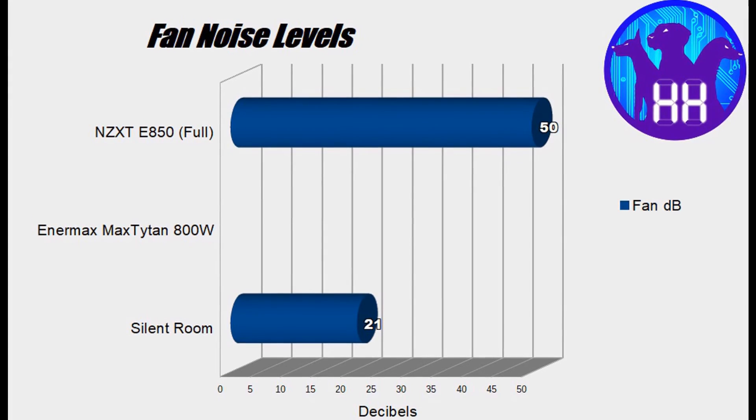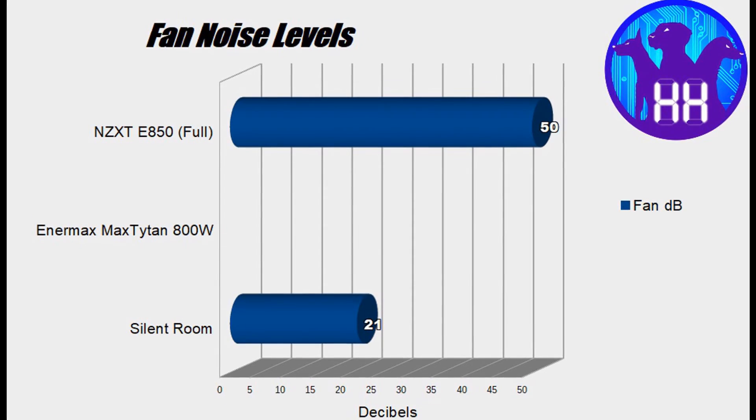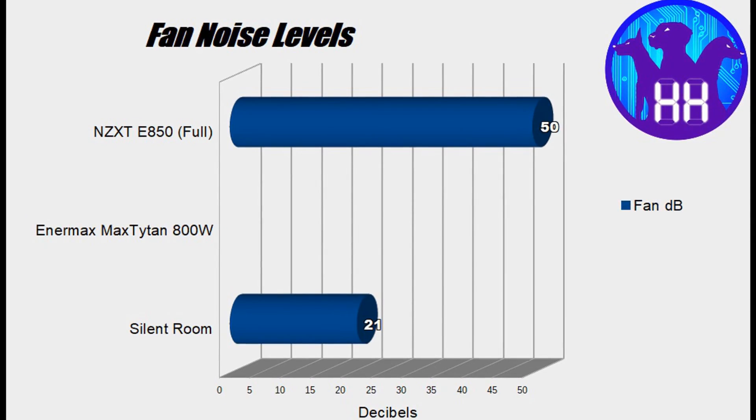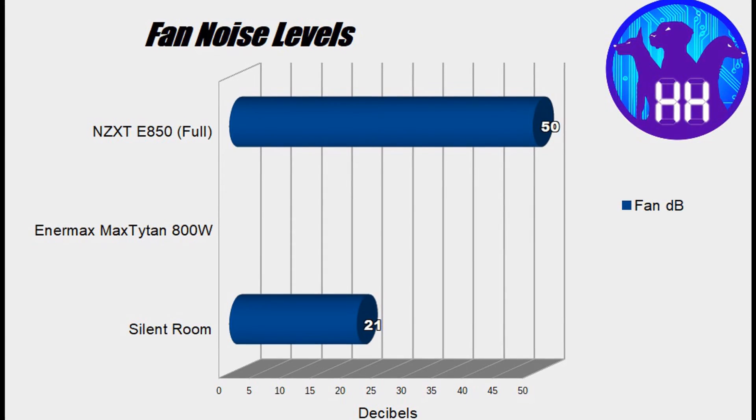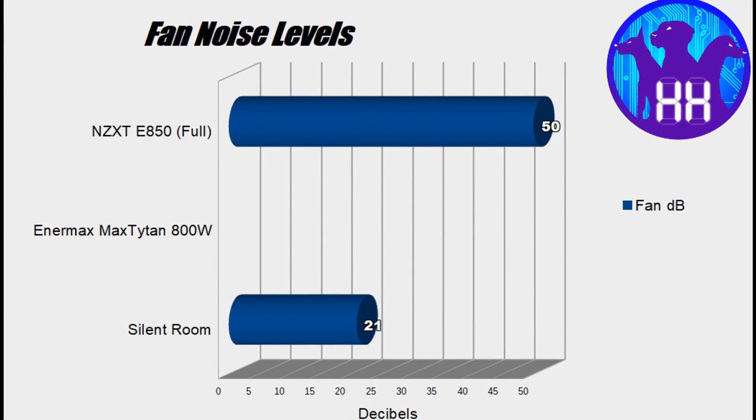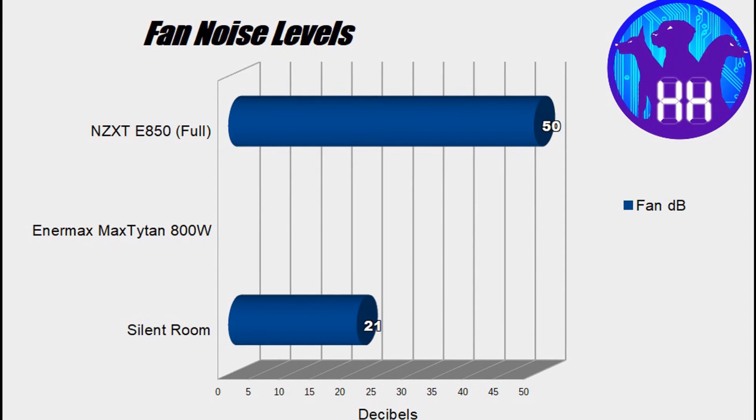But when I put that fan to full speed, I mean, 50 decibels is kind of on the loud side. And that would probably be the only performance knock I could even give it.